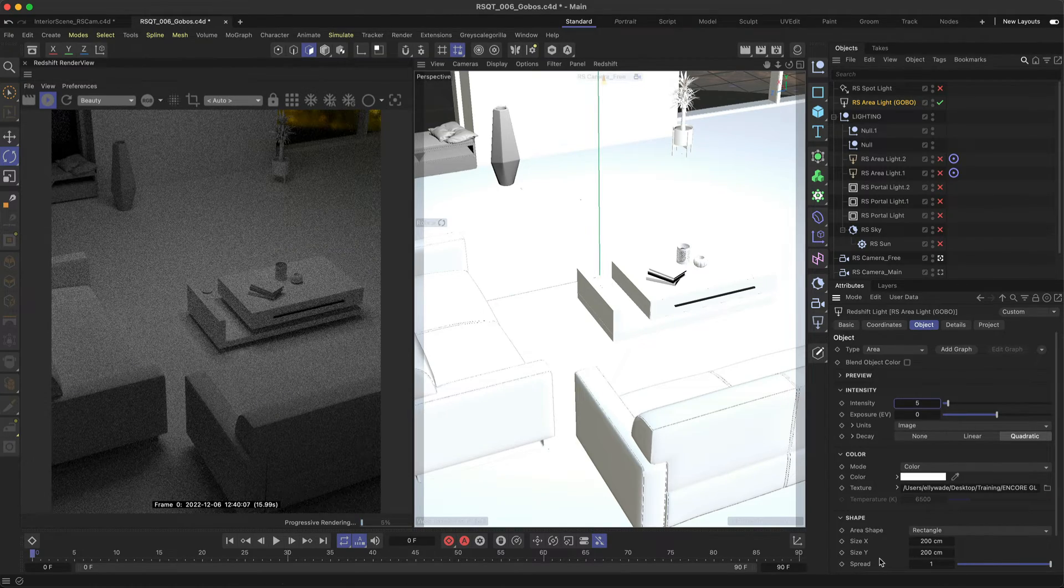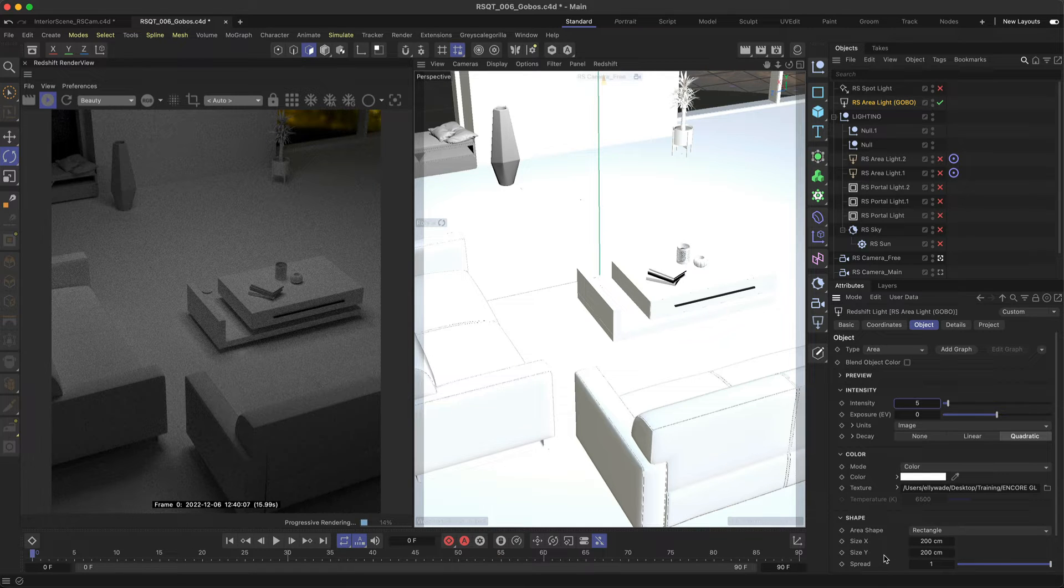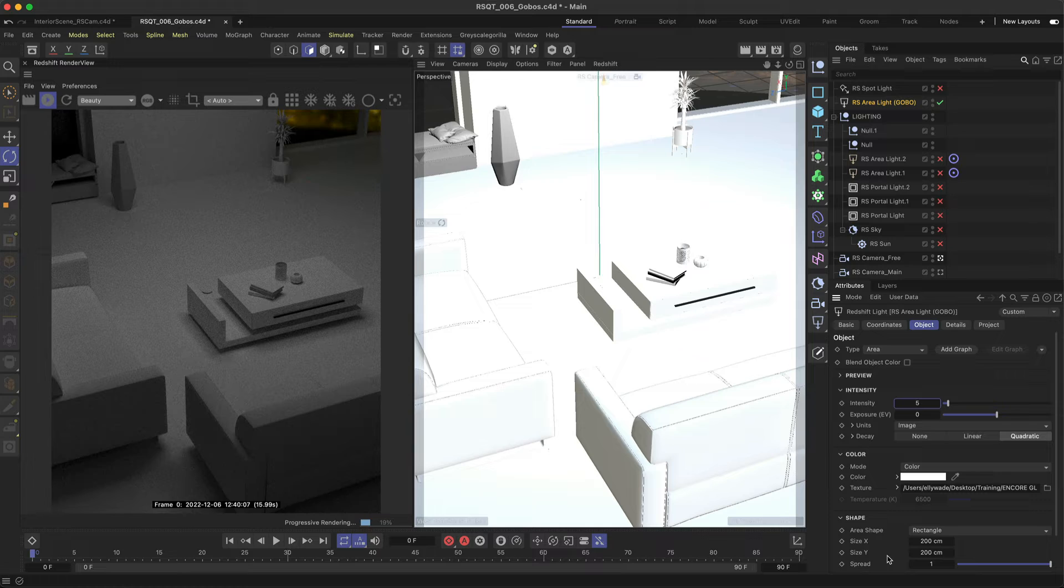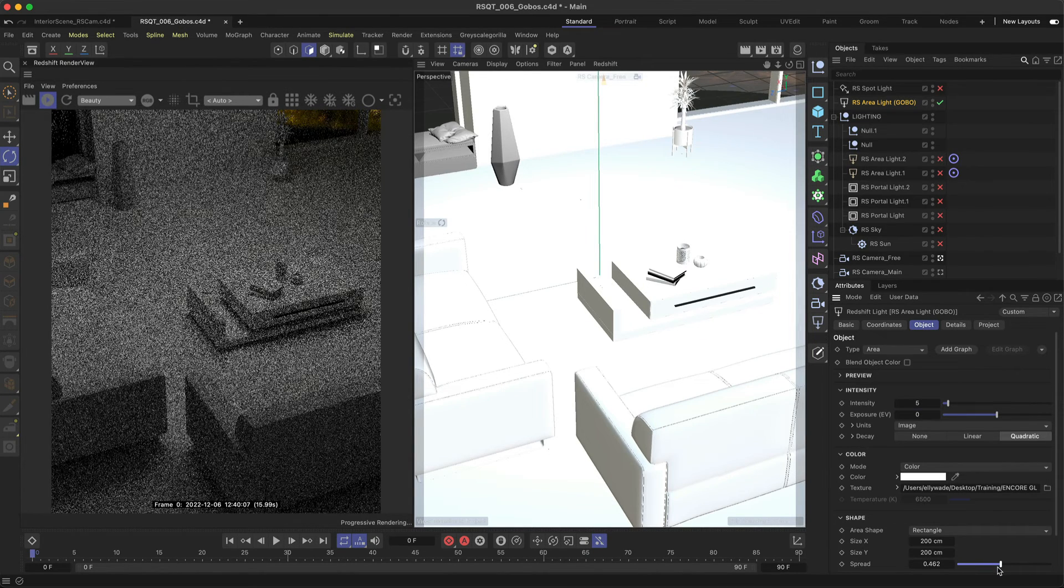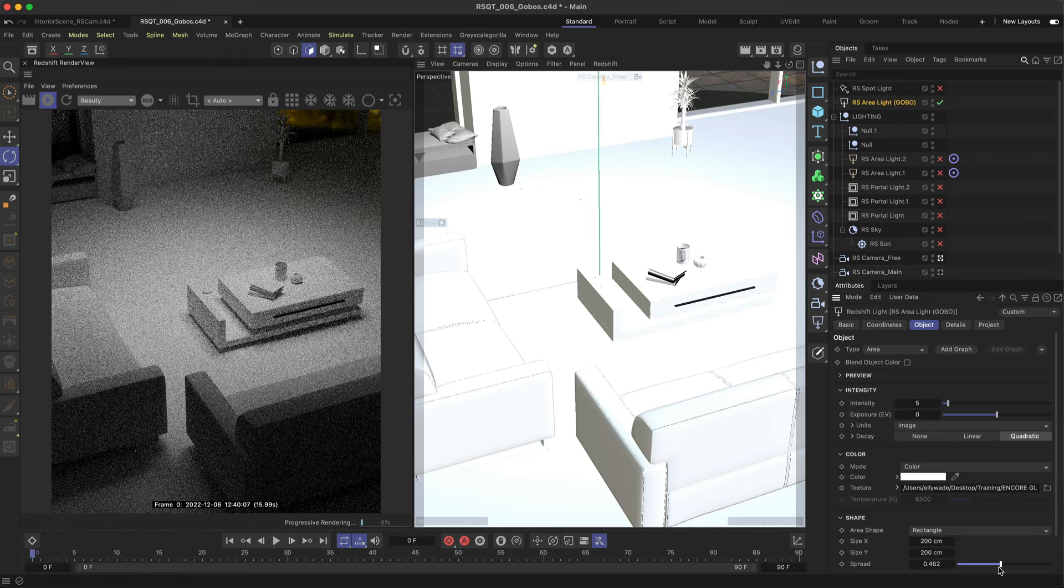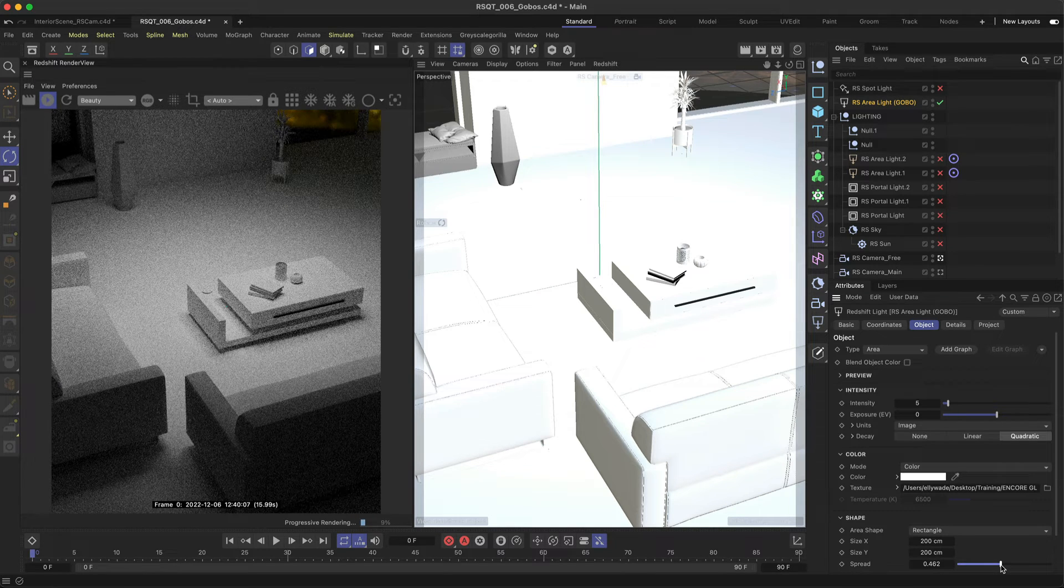This allows directional control for rectangle and dish shapes and by default is set to a value of 1 which is physically correct light behaviour, but if you lower the spread the light will become more concentrated. So in order to see your shadows you'll need to bring this down to a very small value.